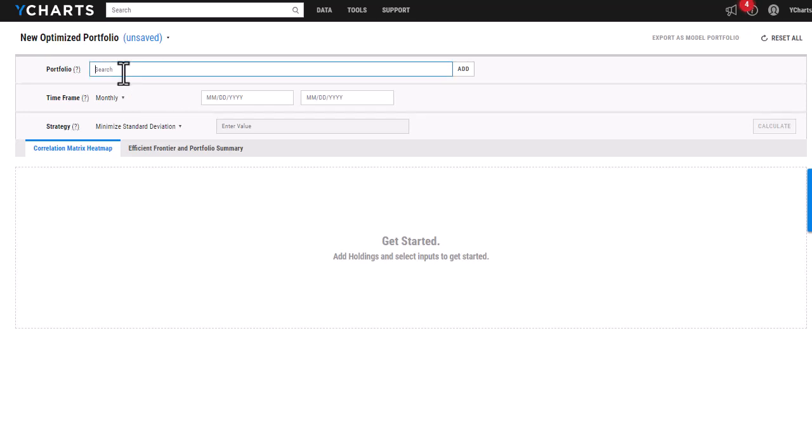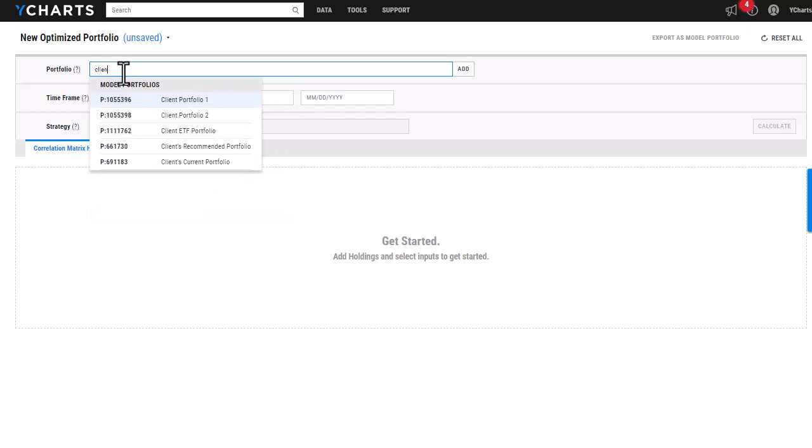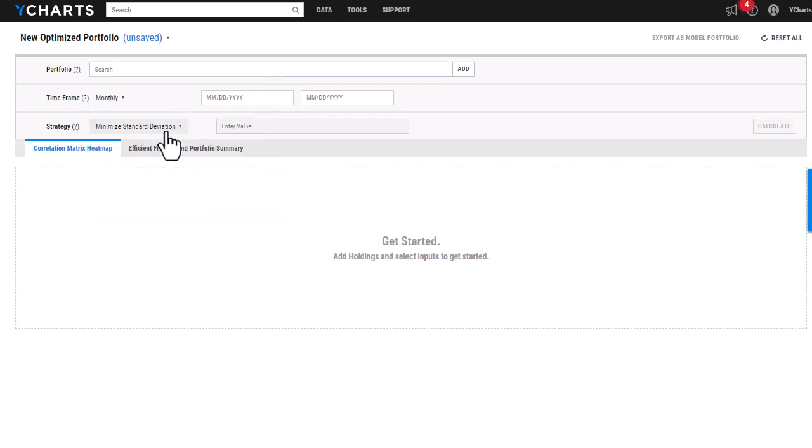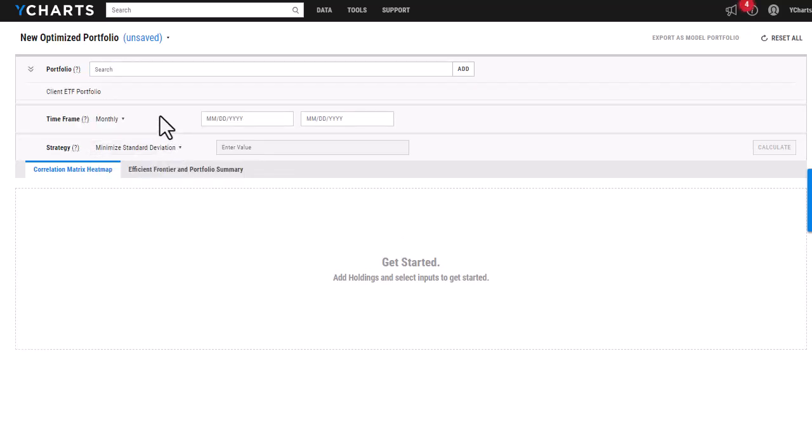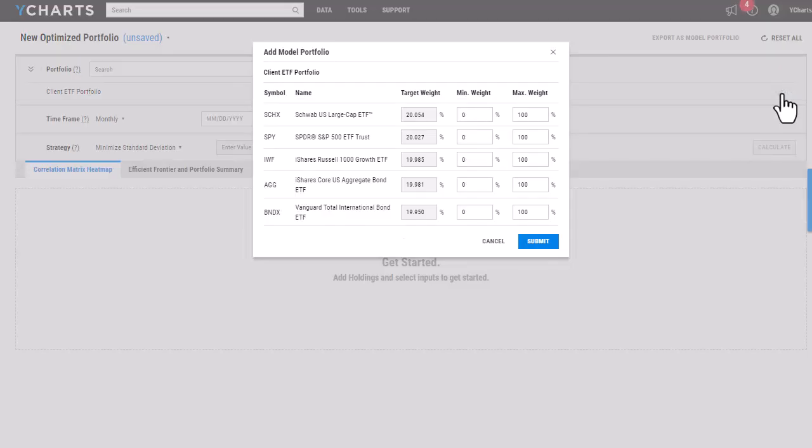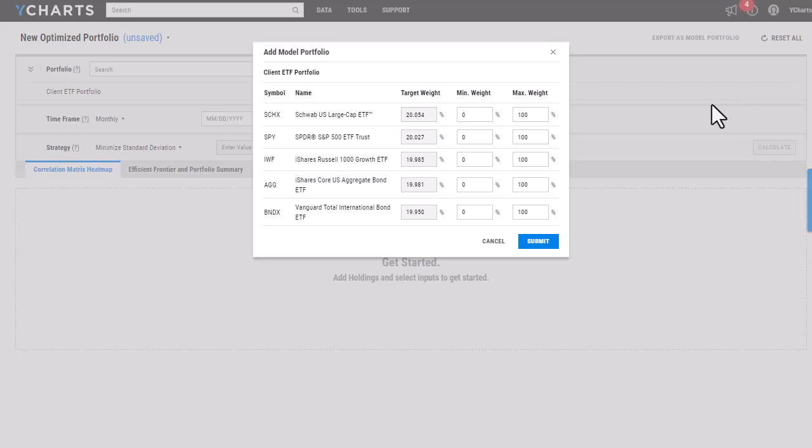So I'm going to go in and just start entering in the name of the portfolio, and if I hover over here and click on the pencil icon, I can actually go in and adjust the minimum and maximum possible weights of that optimized portfolio.